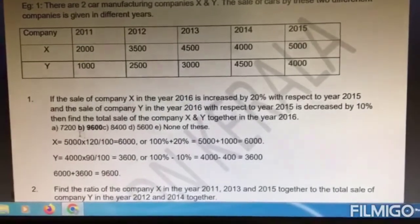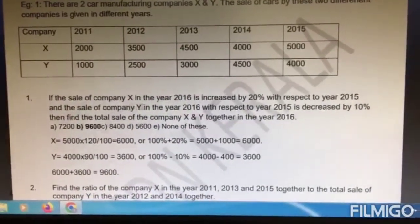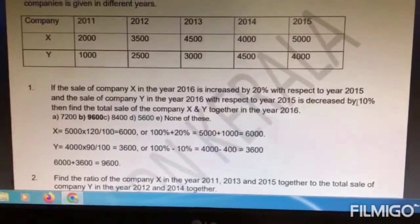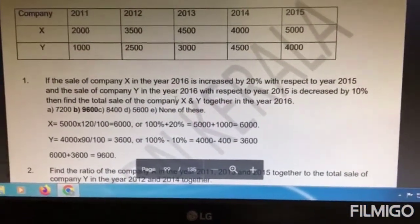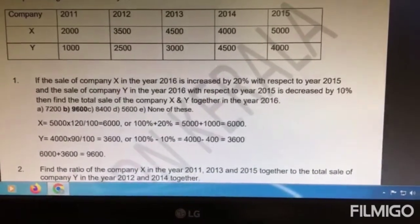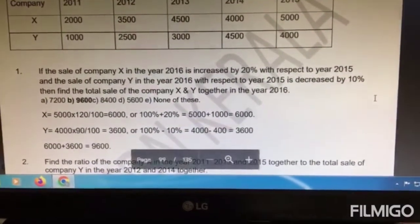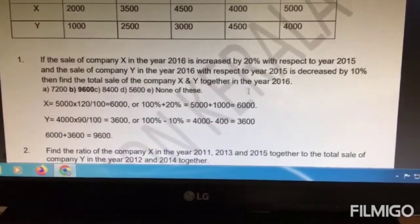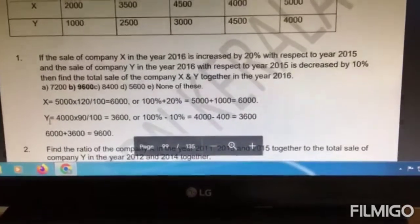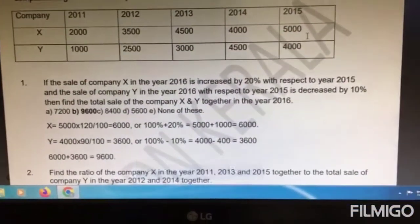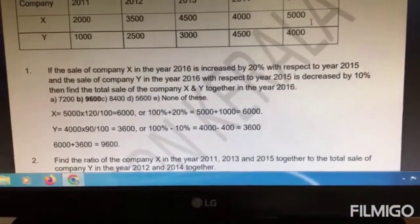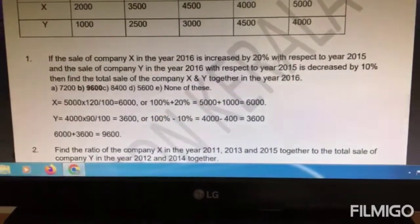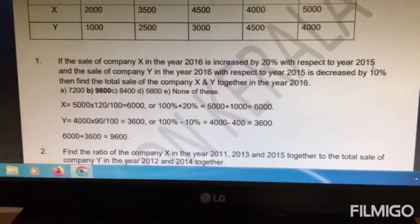What is the first question? If the sale of company X in the year 2016 is increased by 20% with respect to the year 2015, and the sale of Y in the year 2016 with respect to the year 2015 is decreased by 10%, find the total sale of company X and Y together in the year 2016. The sale of X in 2015 is 5000.